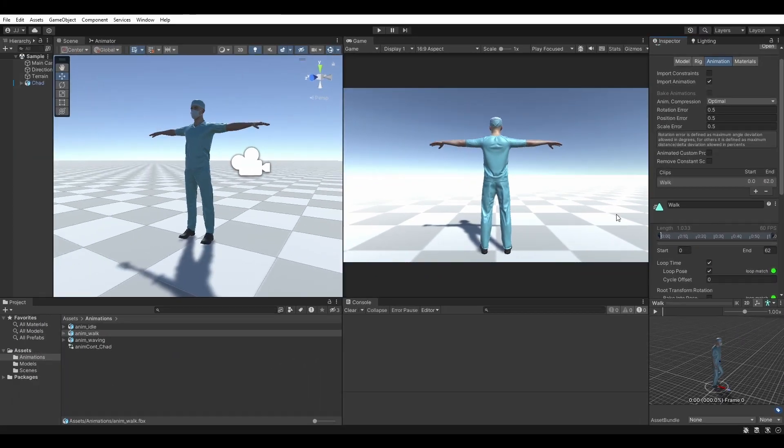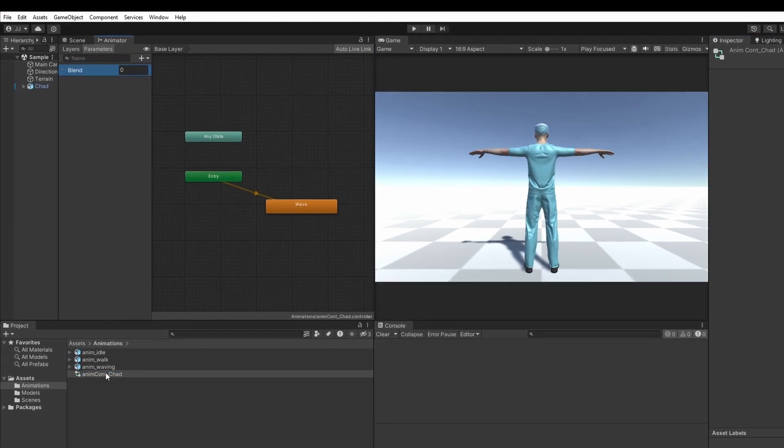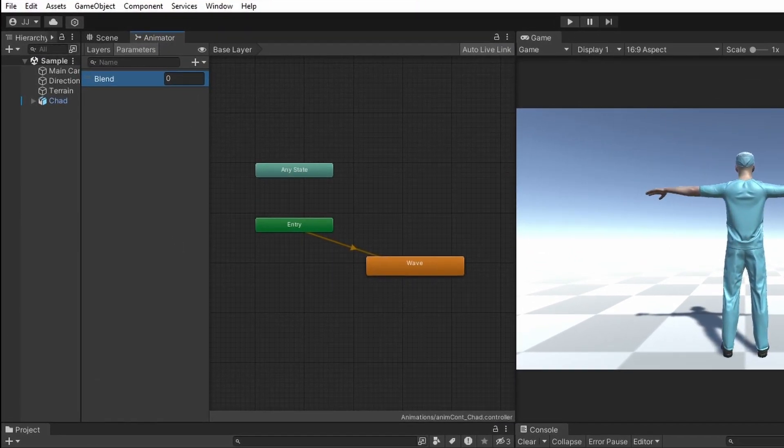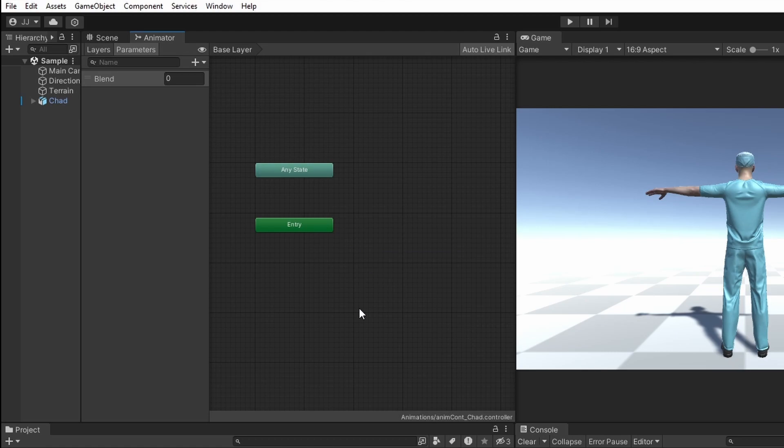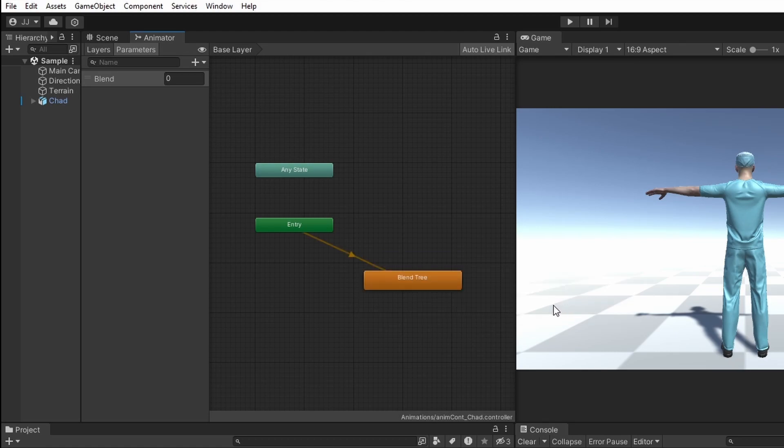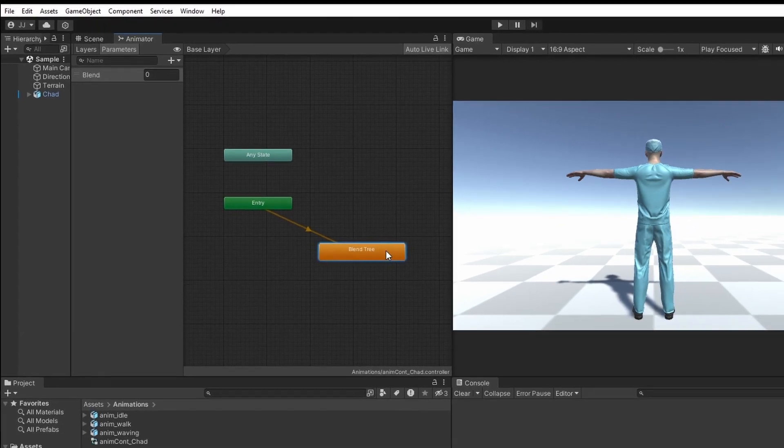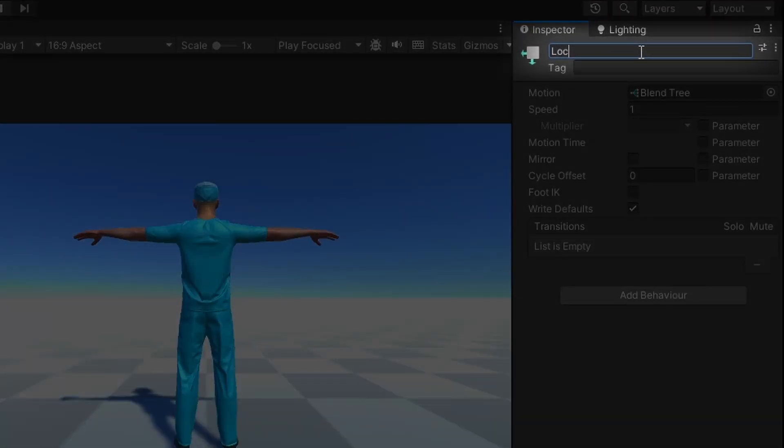Now open the animator controller by double clicking it. If you're following along from the previous video, delete the waving animation by right clicking it, then select delete. Right click in the empty area, then select create state from new blend tree. Highlight the blend tree and rename it to something like locomotion.